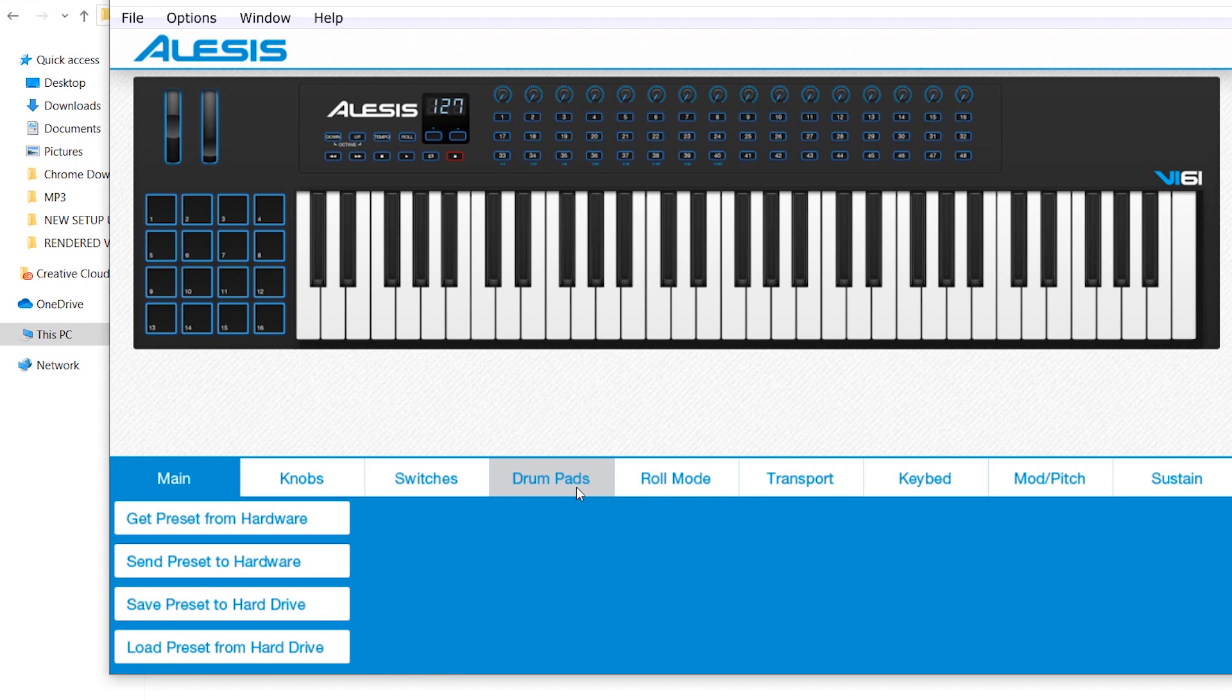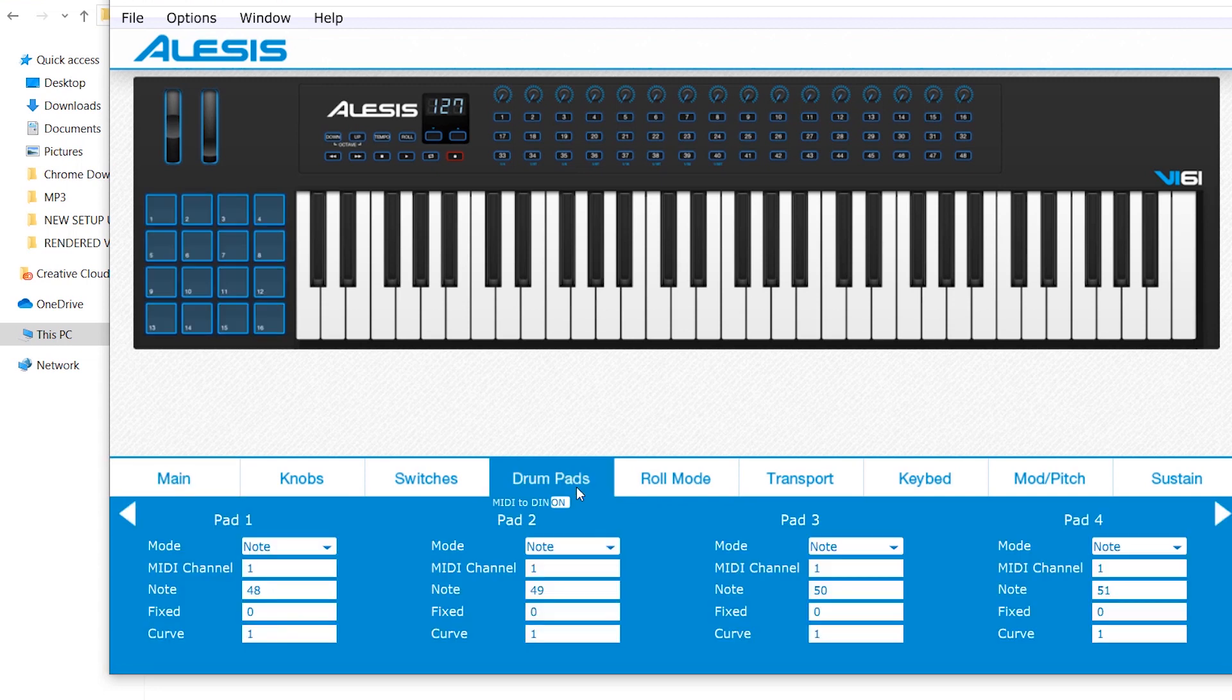The third one is to save the particular preset that you have modified to a hard drive to save it for future use. And the last one is to load the preset from the hard drive and then to send it to the hardware itself. Now let's get into the splitting of the drum pads from the keybed.